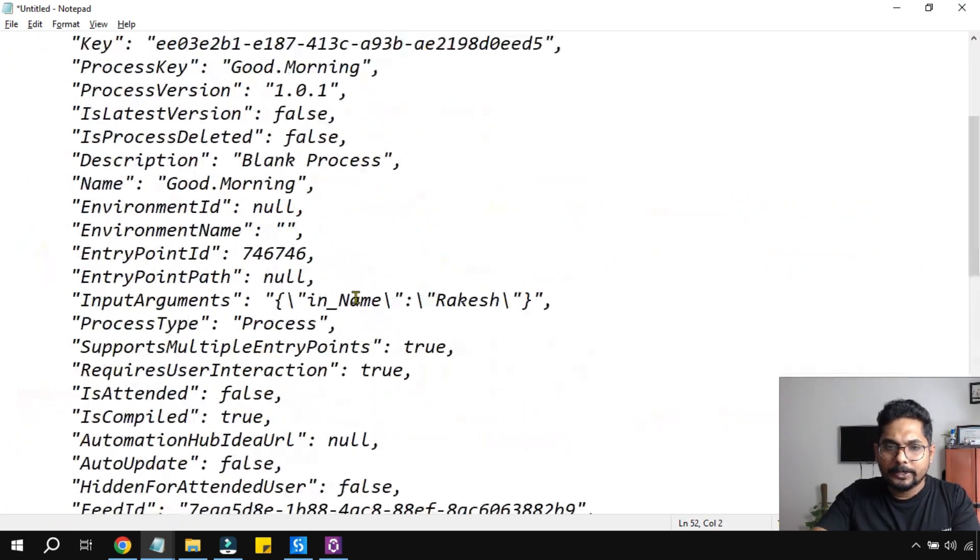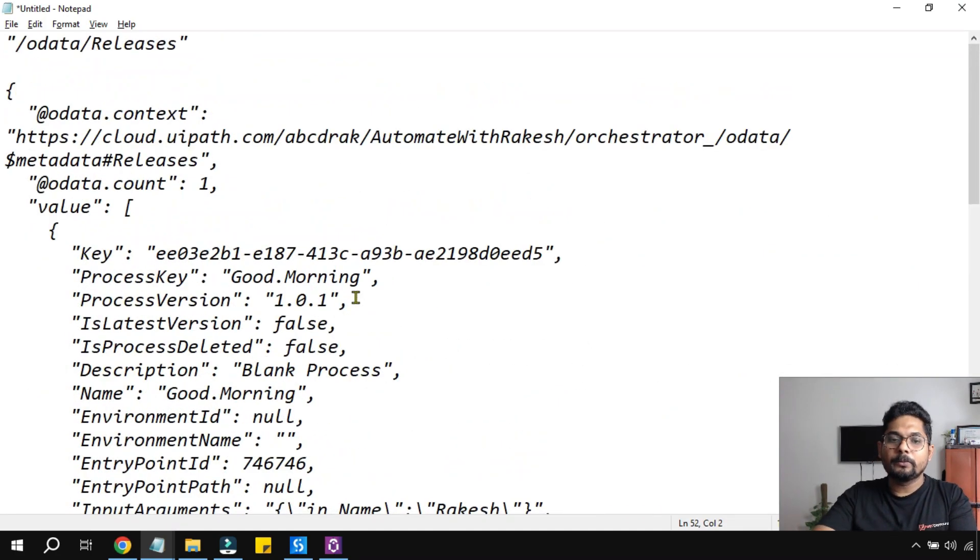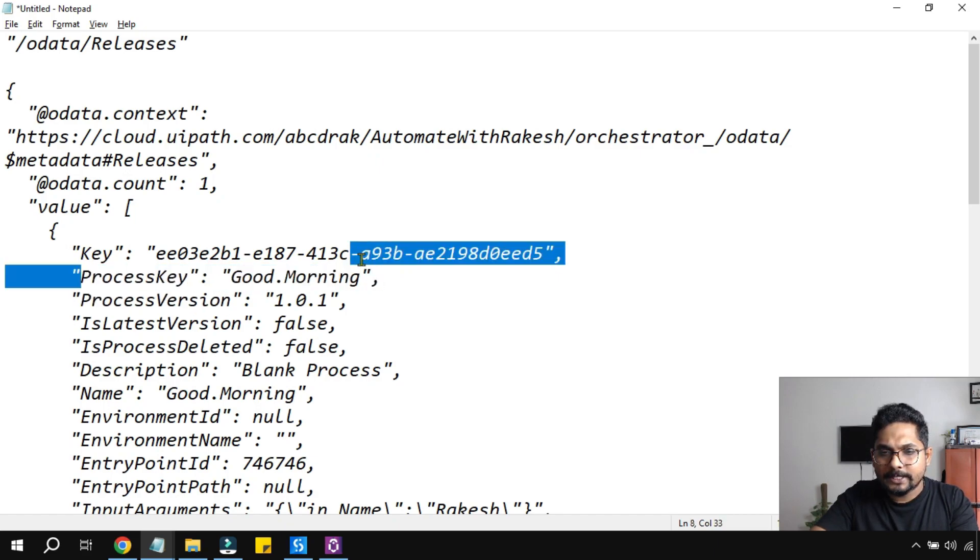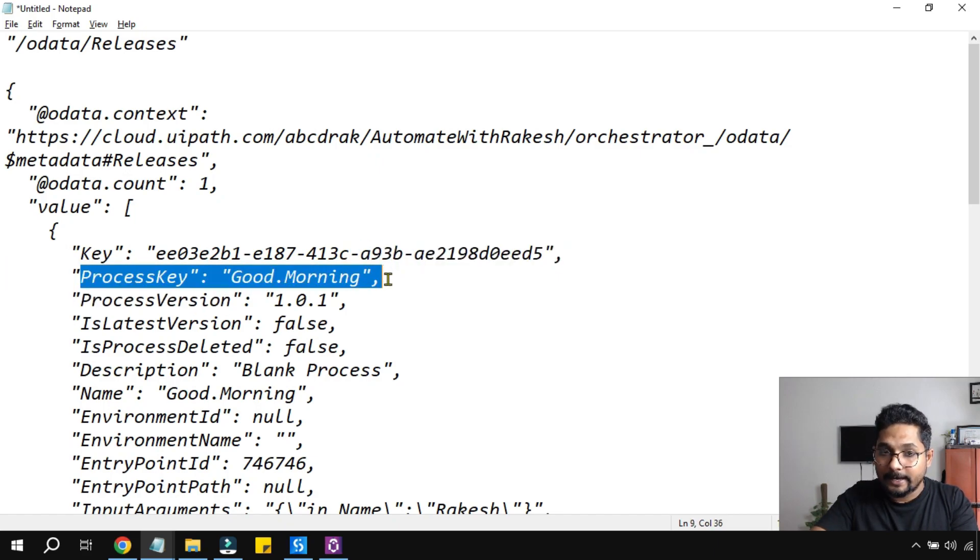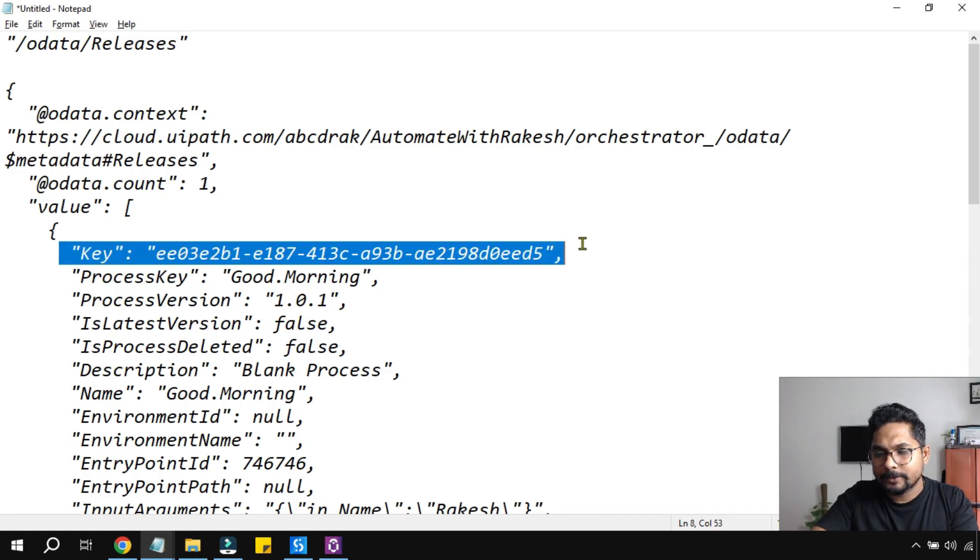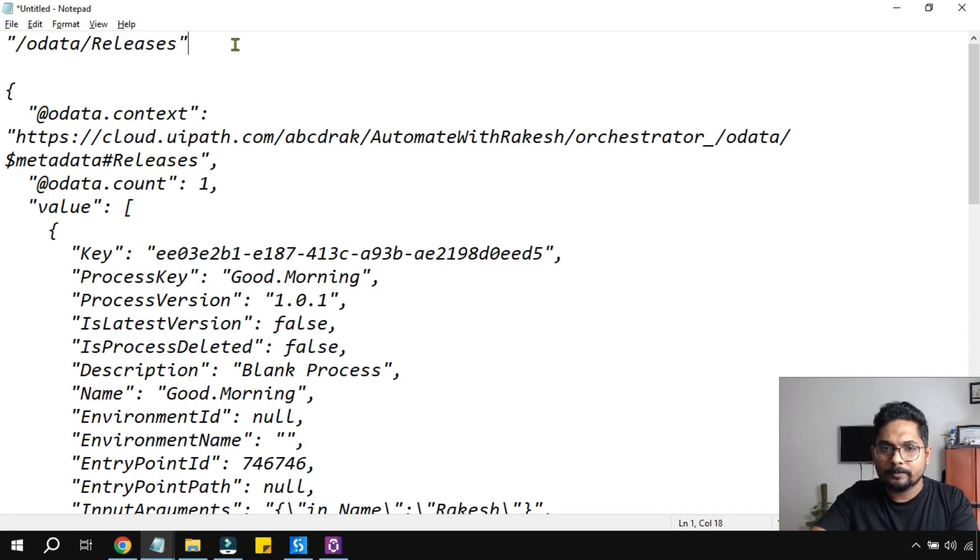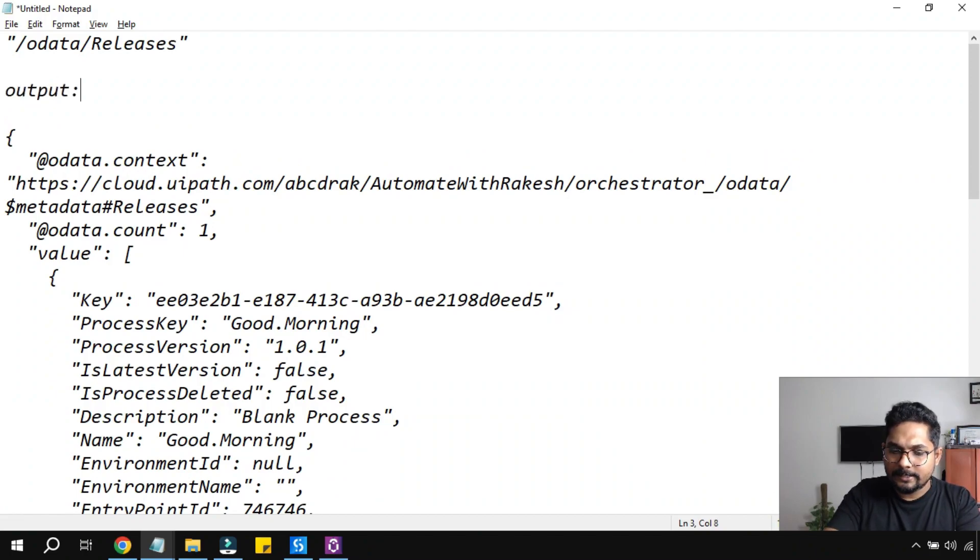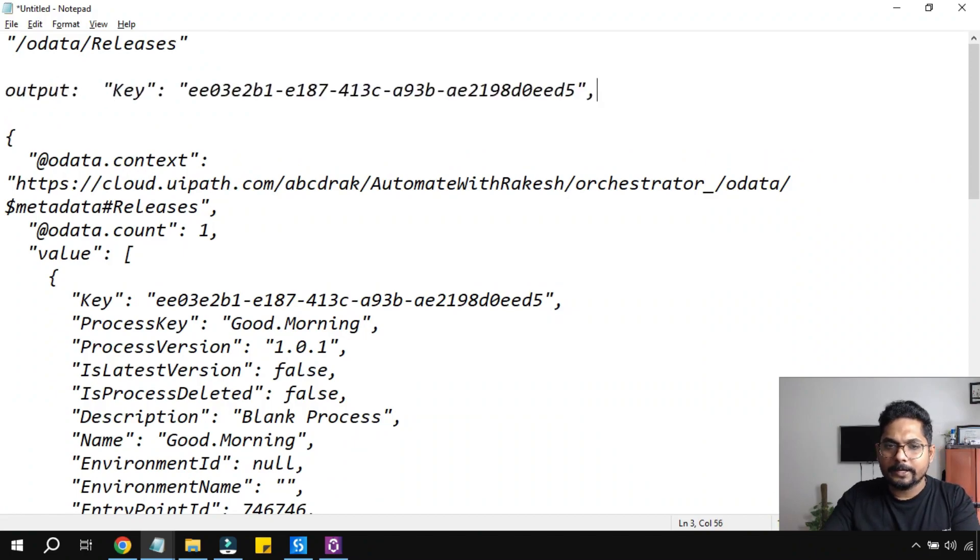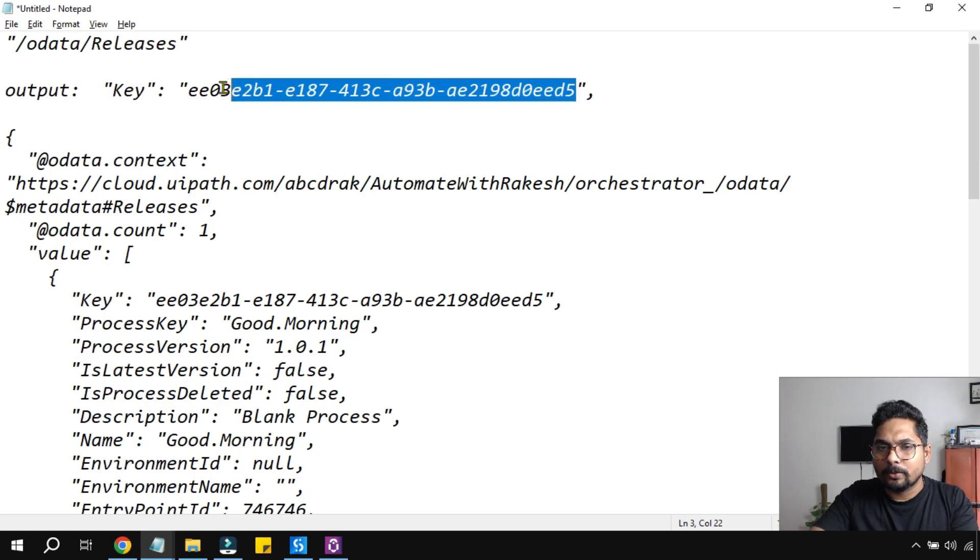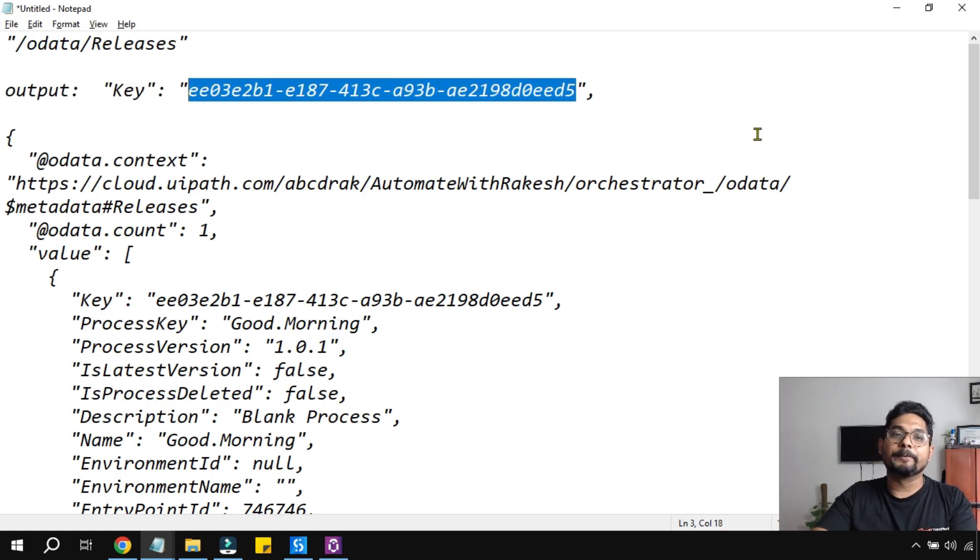Now tell me, which is the release key? The release key is nothing but this is called process key Good Morning. This is the name. The key is this one. This is the key. So if somebody asks what is the release key, then you should provide this one within the double quotes. This is the actual key.